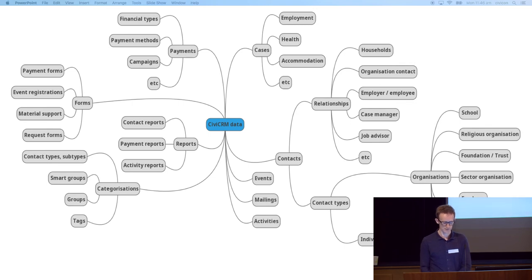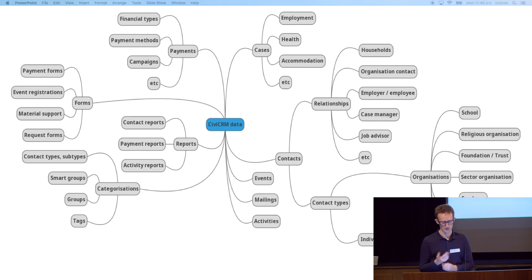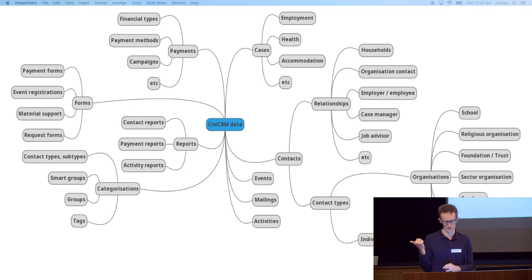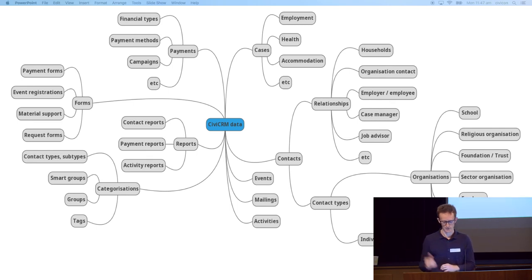We also track material donations — people donate food, toiletries, and computers. We fill in a form which raises an activity for them saying they've donated such-and-such an item, and it raises another activity saying please call this person to thank them or send them an email. Then we mark that activity as completed once it's done, and that activity shows up as a report.